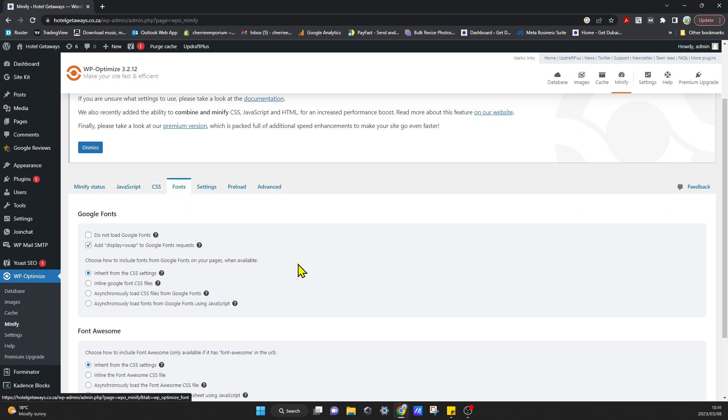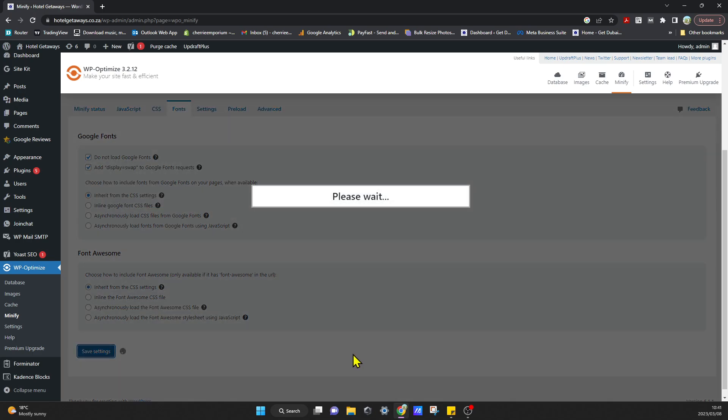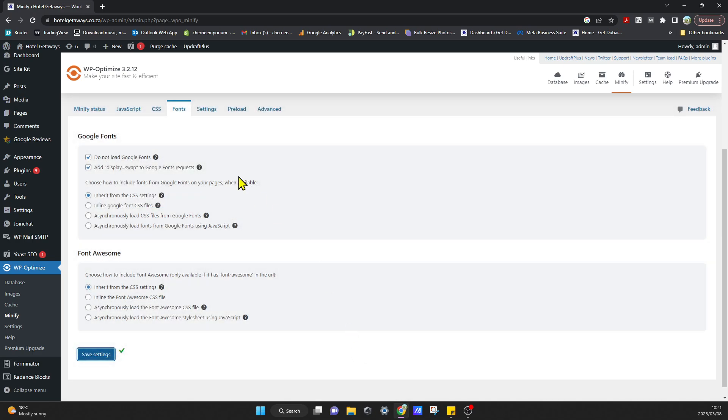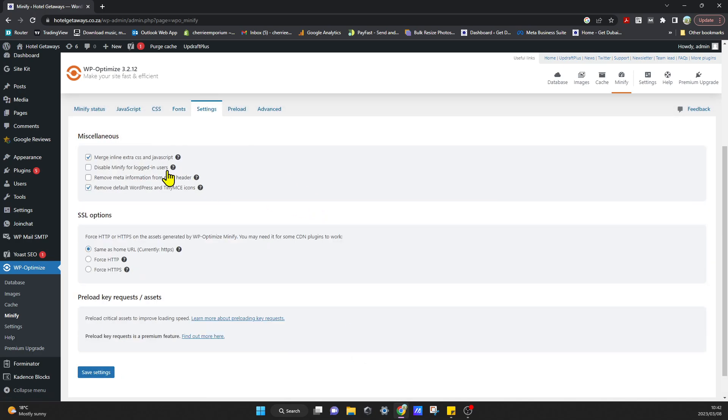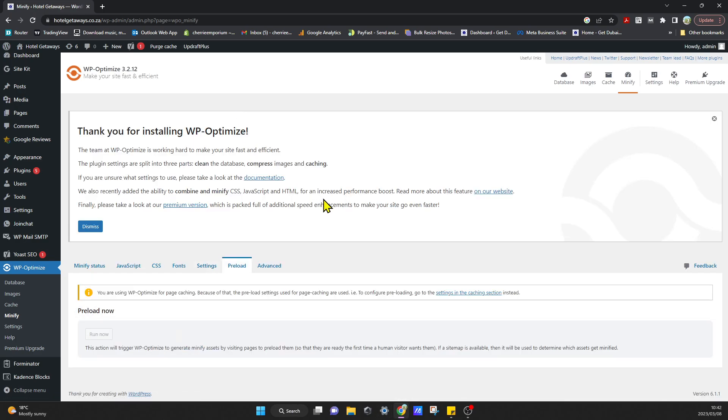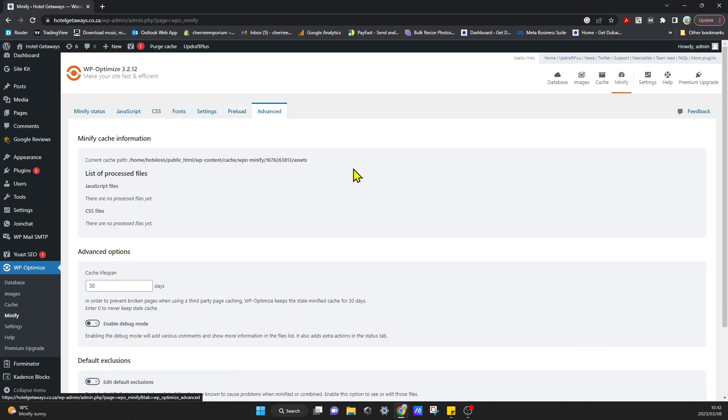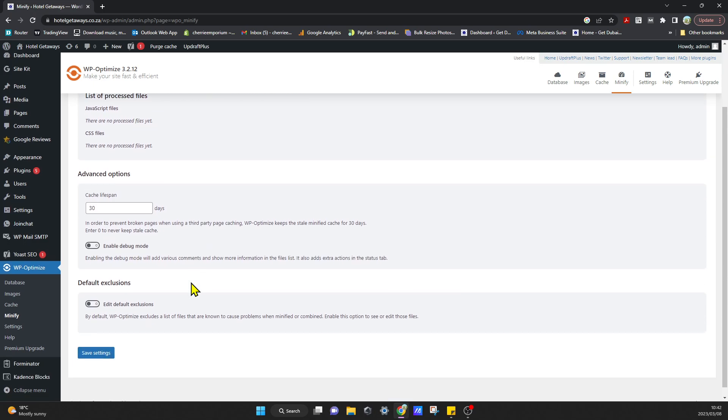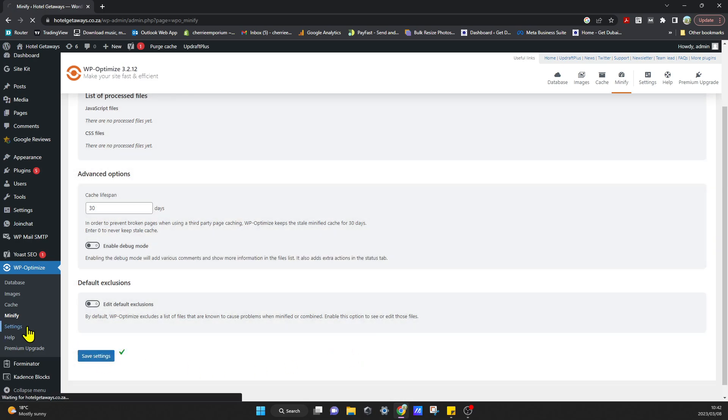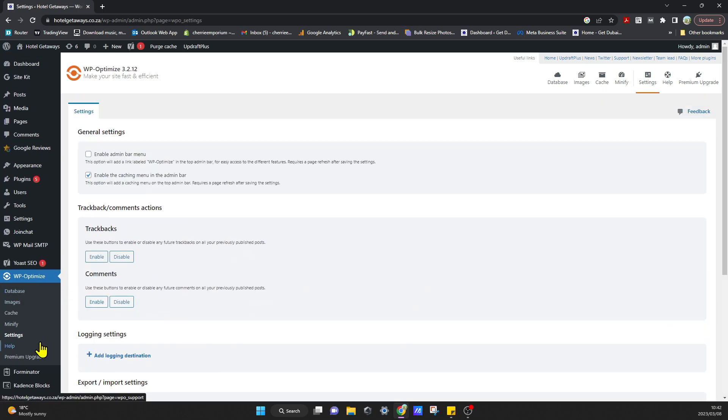Go to Fonts—we can click Select Do Not Load Google Fonts and the rest is fine on default. Click on Save Settings. Go to Settings—the default looks fine. You can click on Save Settings. Preload—we already ran that, that's fine. Advanced Cache Lifespan—24 hours, you can change that if you want, but the rest is fine and we can click on Save Settings. We just go to Settings over here—I think that's fine, that should be fine.